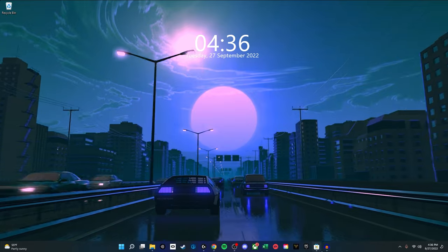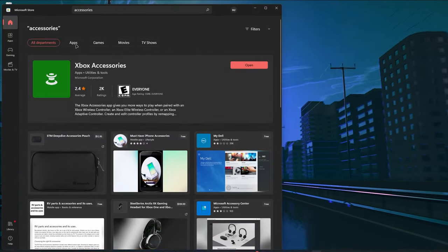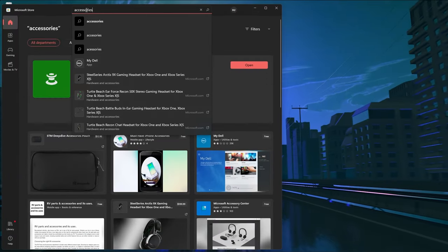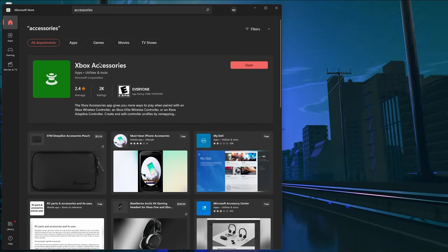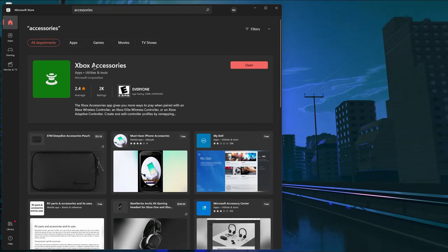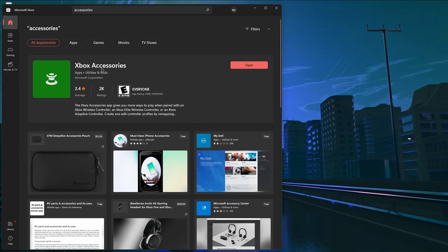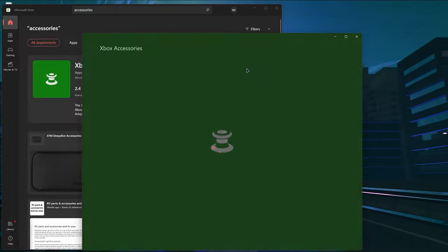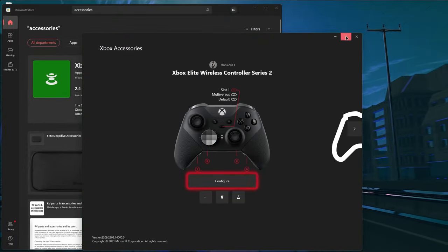Alright guys, the first thing you want to do is go into the Microsoft Store and in the search bar type Accessories. You should have Xbox Accessories app opened up. You want to download that and then open it. I already have it downloaded, so I'll just go ahead and open that.